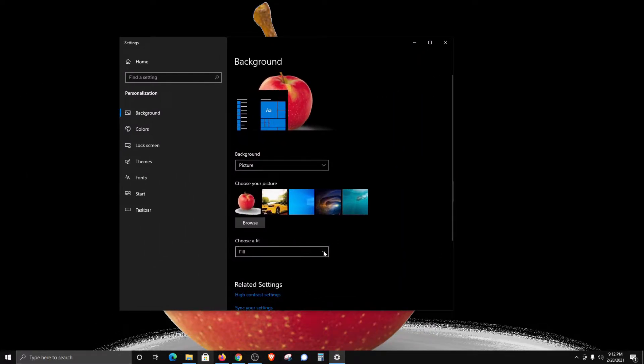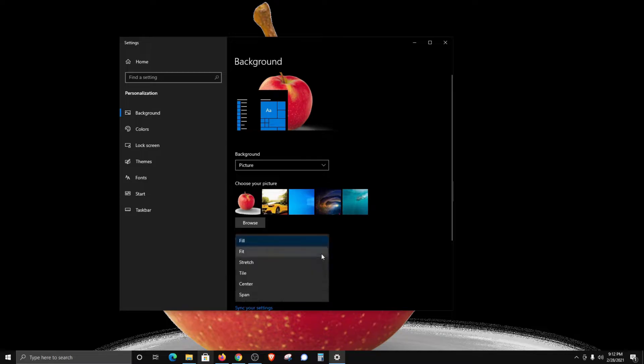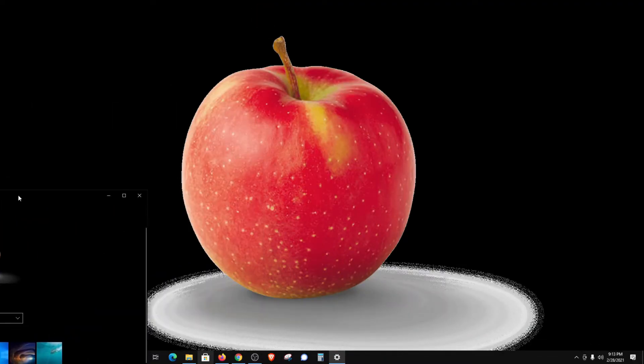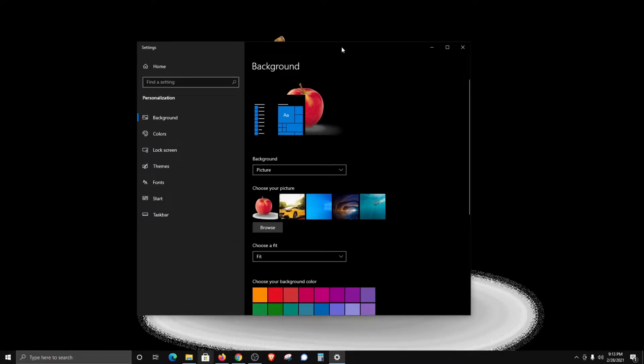You do have some additional options here in this dropdown menu, and this will depend on the size of the image that you're using. If you need to change this to make it fit a little bit better, you can do so as needed.